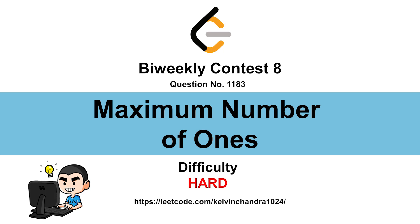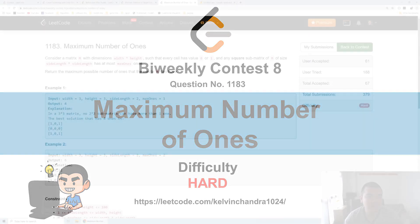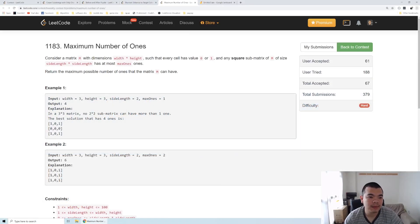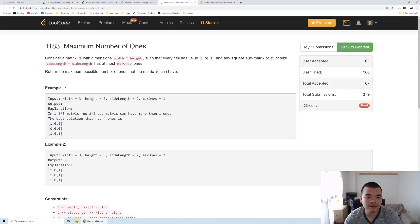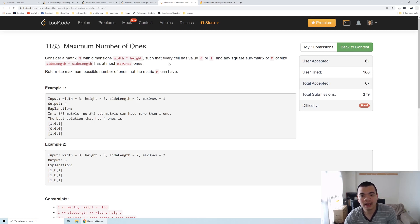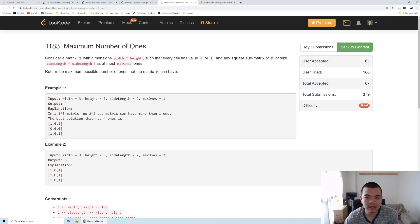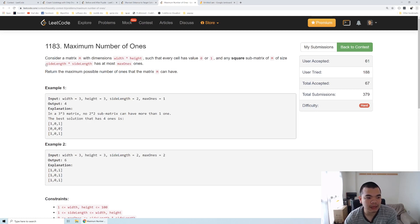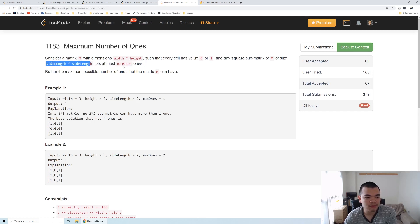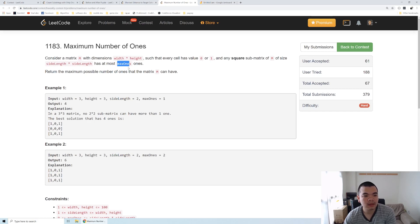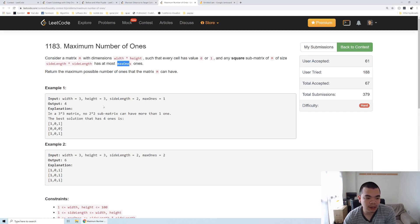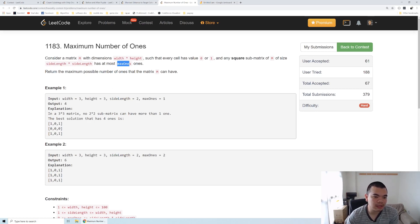Hi everyone, Kelvin here. Let's discuss Biweekly Contest 8, fourth question. We have a matrix of size width times height, and every cell inside has either a value of 0 or 1. Any square submatrix of that matrix with side length times side length can have at most a maximum number of 1s equals max ones.